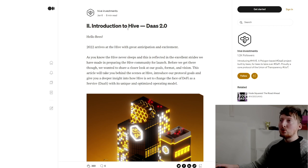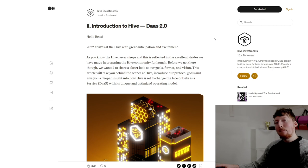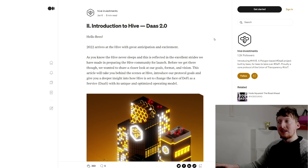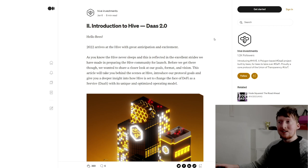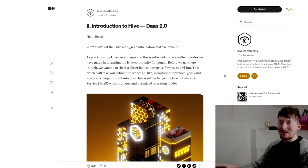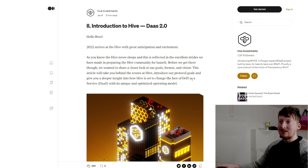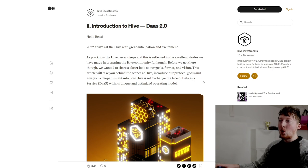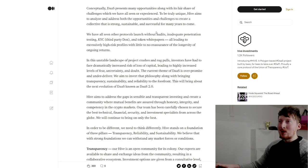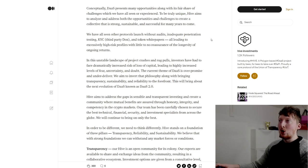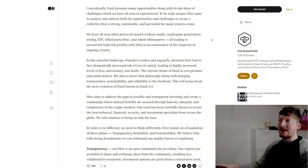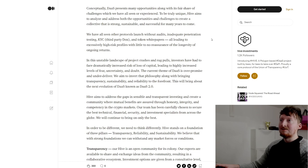Here on their Medium, this is an intro to Hive and they're calling it DaaS 2.0. I'm just going to pick out a few highlights that I think from this page that are interesting and that you should consider when looking into investing in this project. It says here Hive is set to change the face of DeFi as a Service with its unique and optimized operating model. Conceptually, DaaS presents many opportunities along with its fair share of challenges. Hive aims to analyze and address both opportunities and challenges to create a collective that is strong, sustainable, and successful for many years to come.